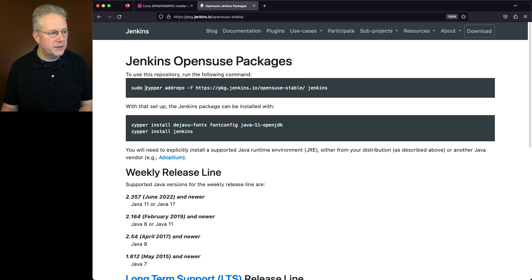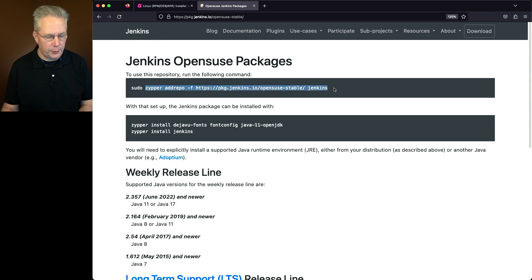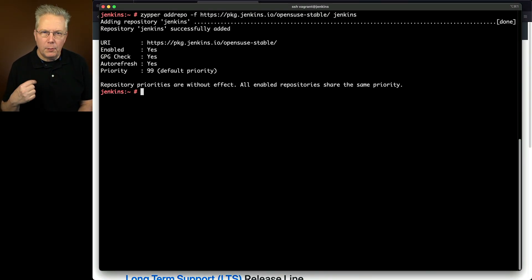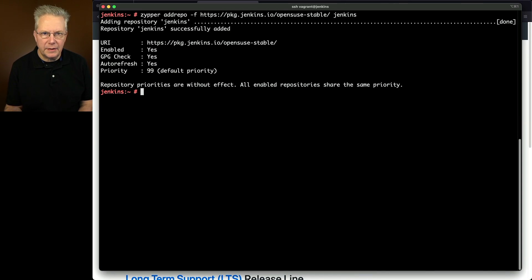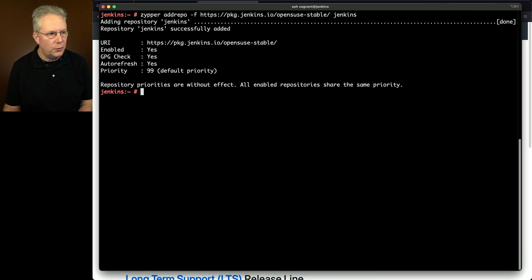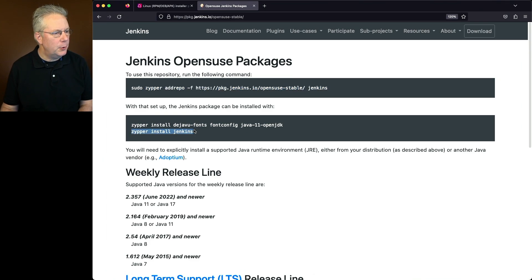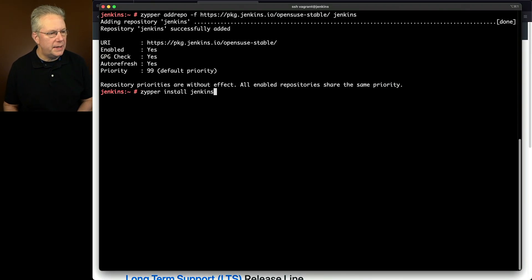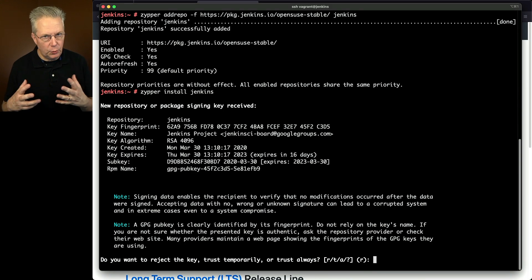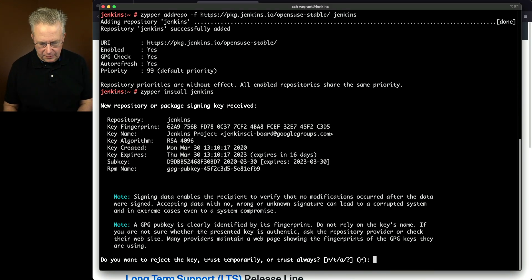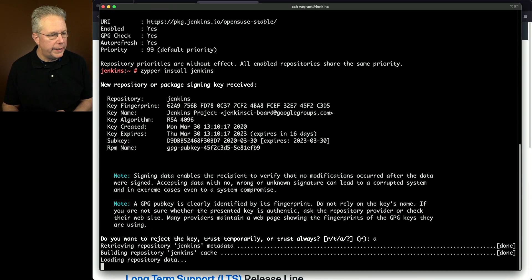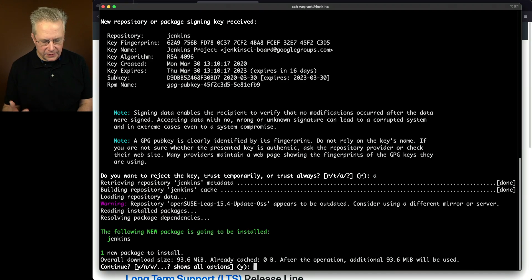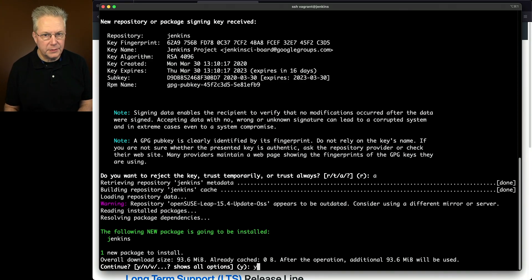So first off let's go ahead and copy our add repo. Let's go back over to the shell. Let's paste this in. Now much like what we saw for the Java installation we know that we're probably going to be asked for a key. So let's go back over here. Let's copy zipper install Jenkins. We'll paste that in. We can see here that it's asking do you want to accept this key? In our case the answer is always. And then yes I want to go ahead and install Jenkins.